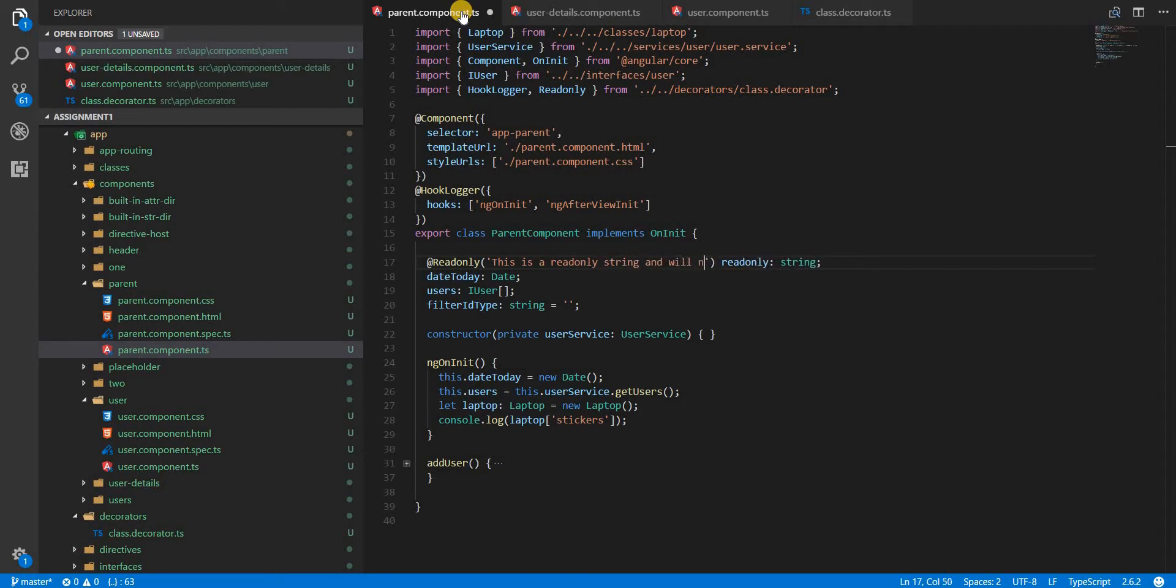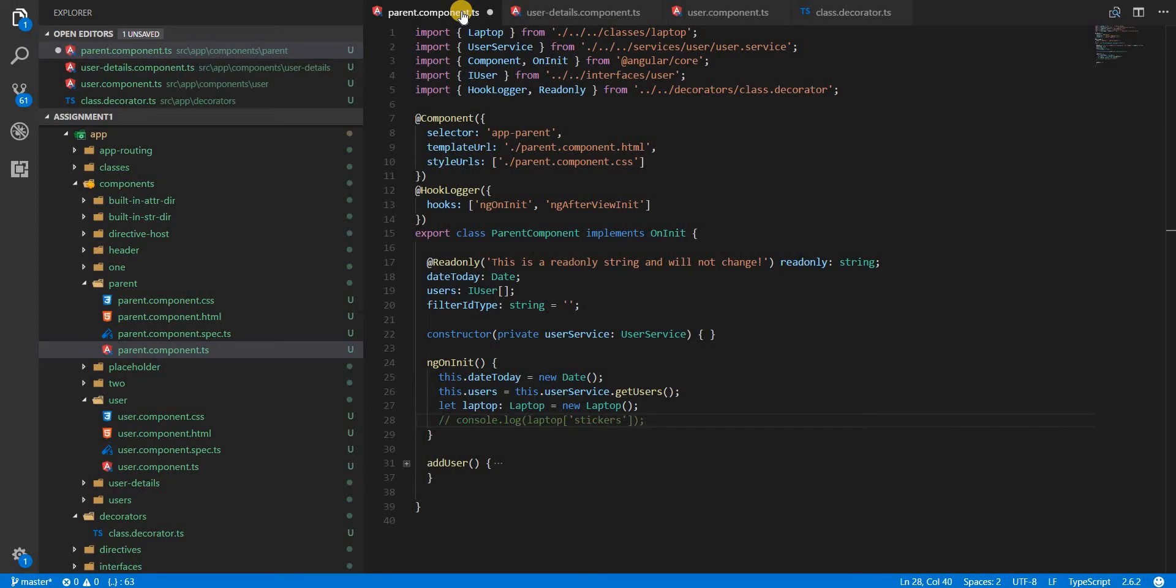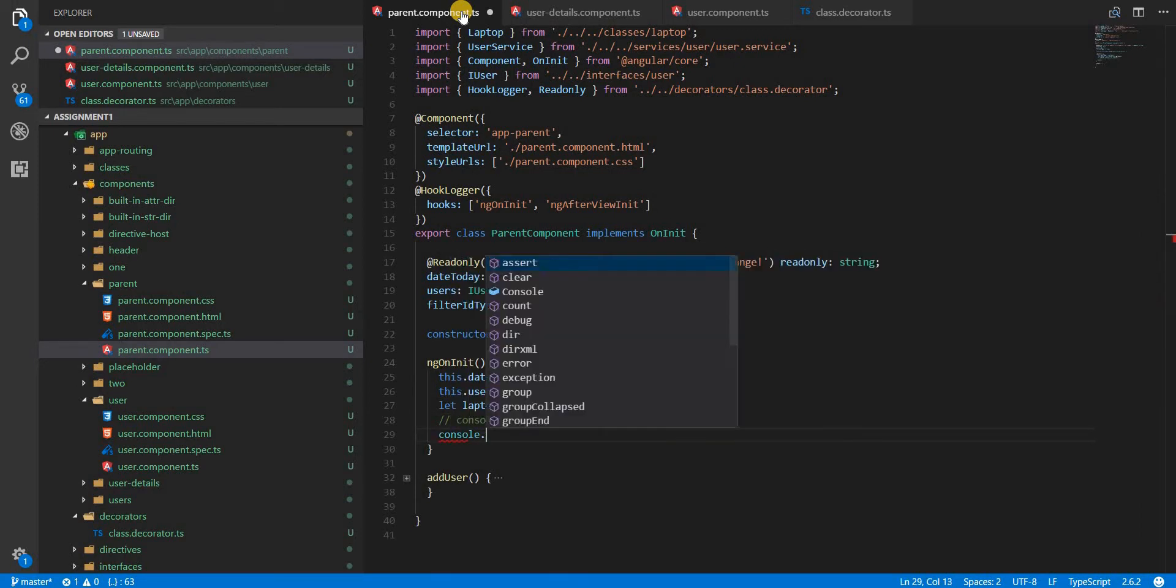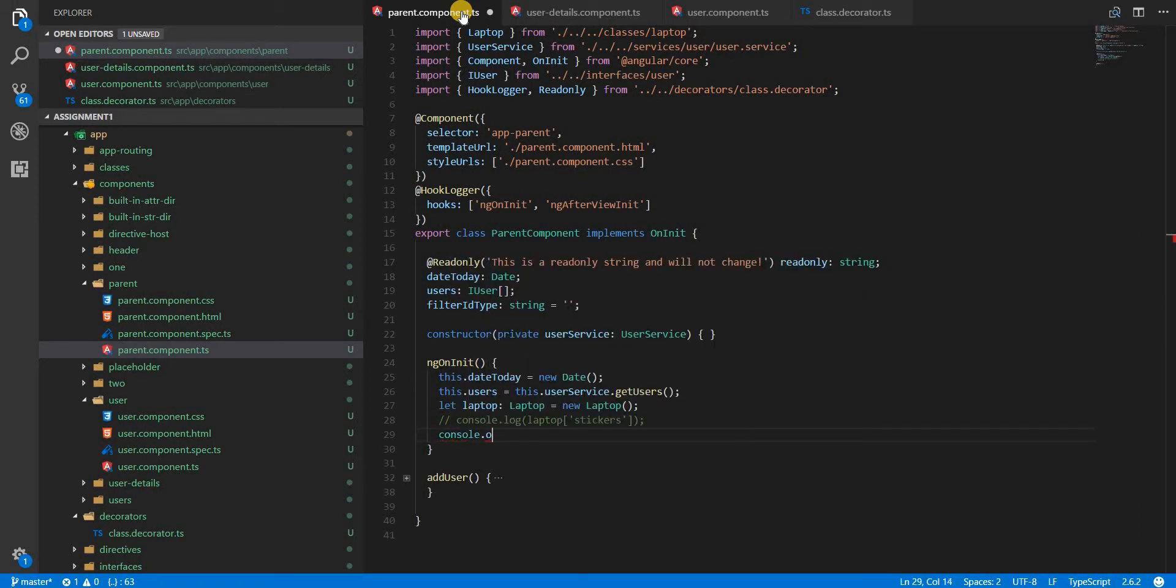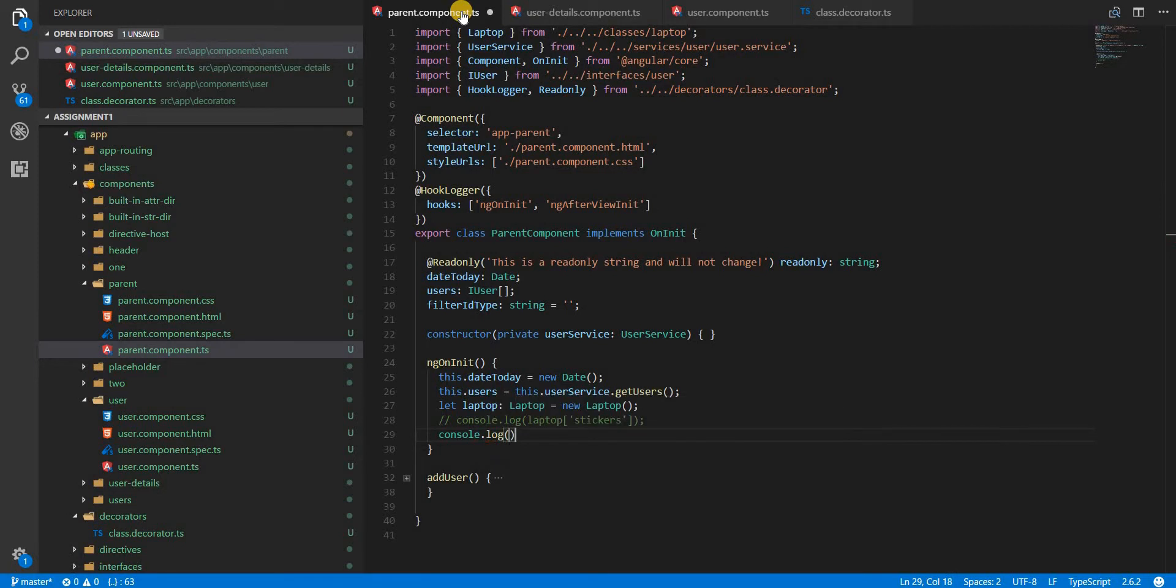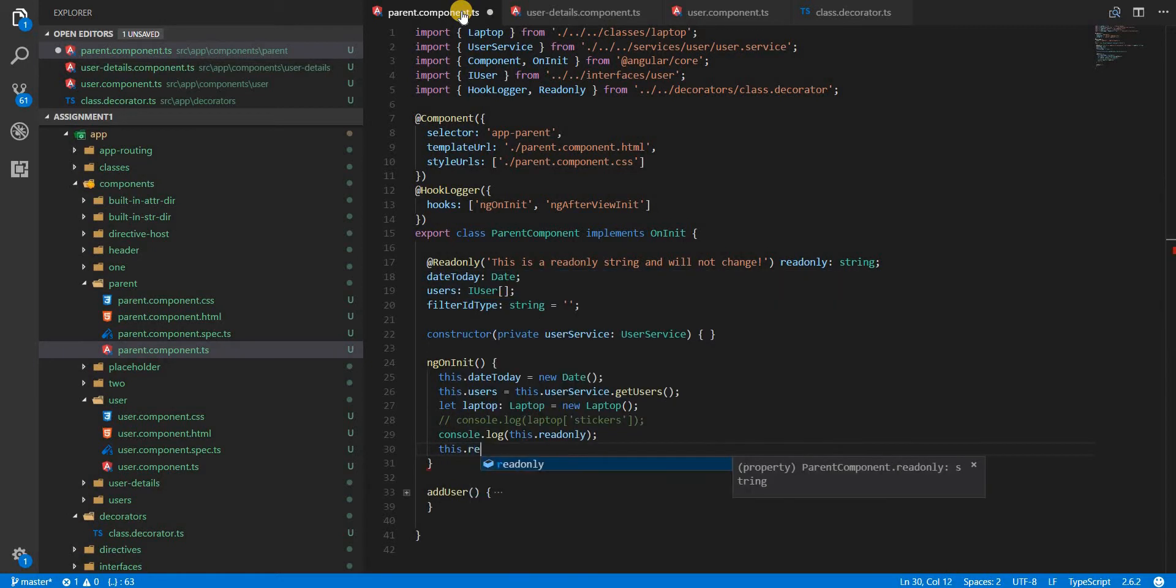Let's first just comment this out. In the log console let's print this.readonly first, then let's try to change readonly.